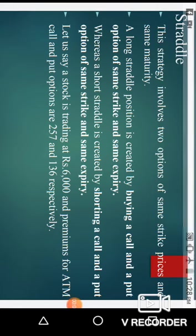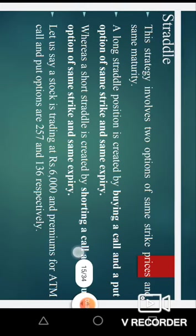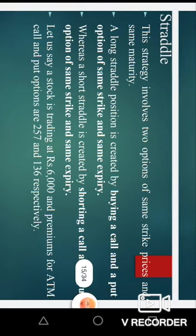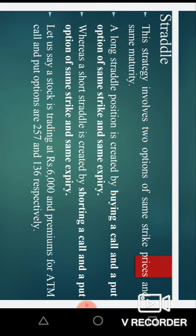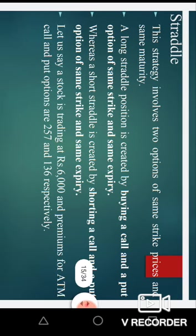Hello students. Yesterday we did the topic about option spreads, under which we discussed the three kinds of option spreads: the vertical spread, horizontal spread, and diagonal spread. Today we will discuss the next kind of strategies.